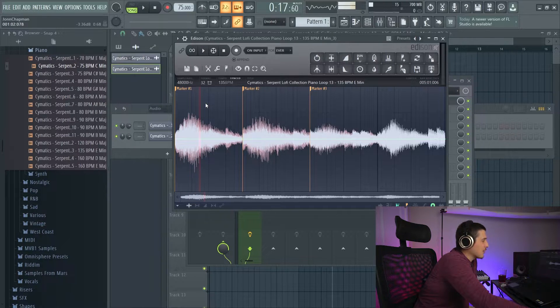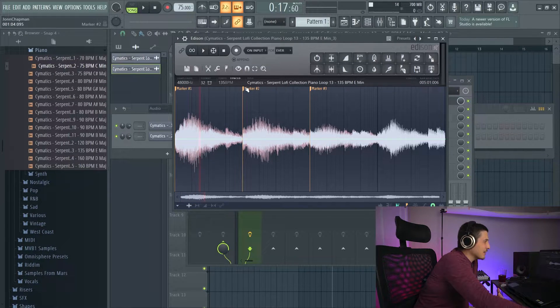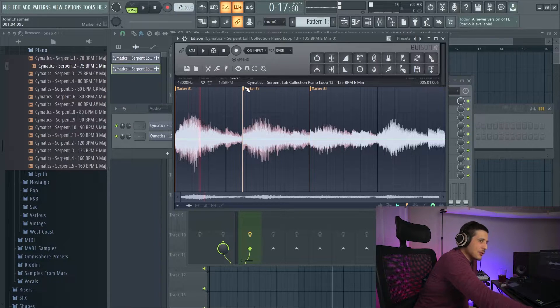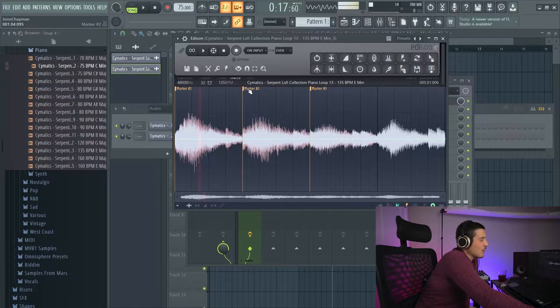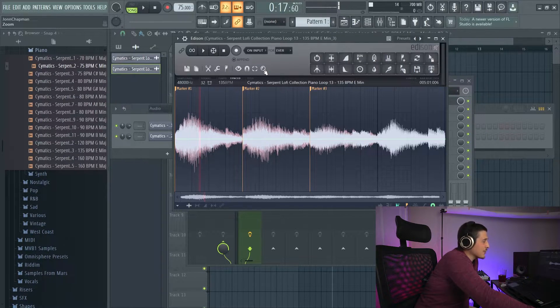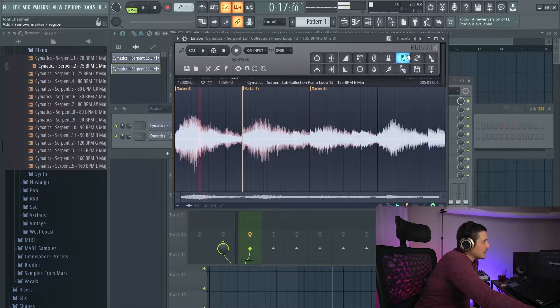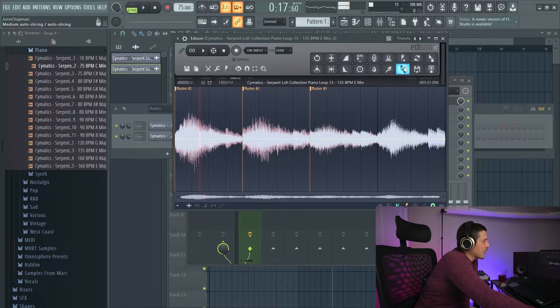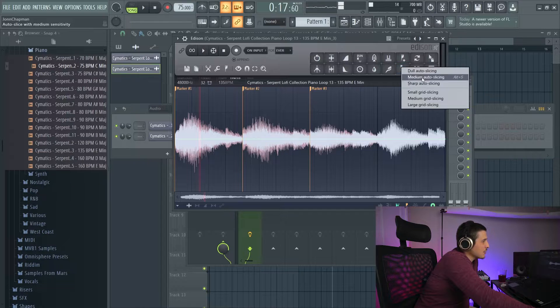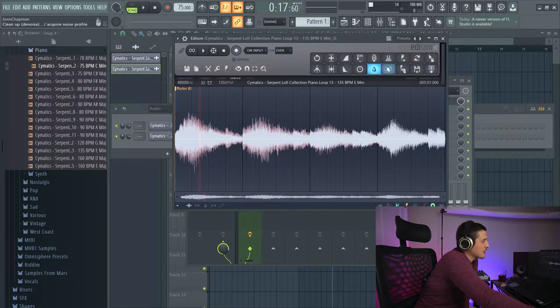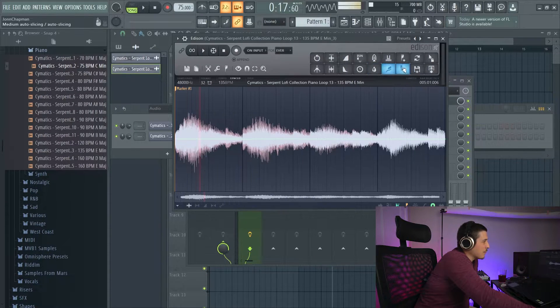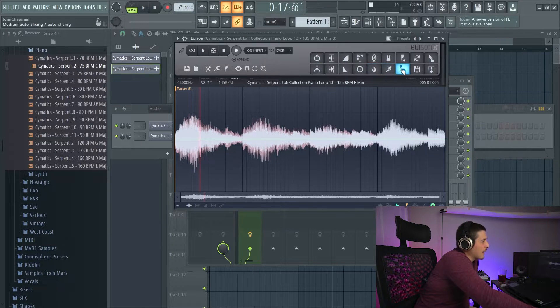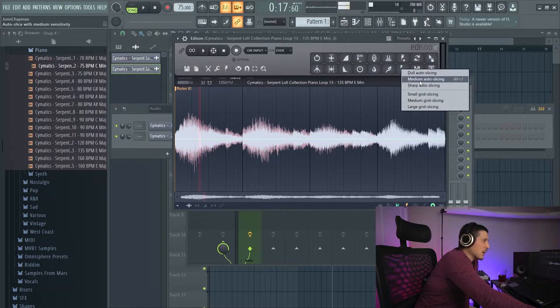Because what we want is markers. Because markers are going to let us play slices in Fruity Slicer or SliceX or other samplers like that. I've been using this option over here. We also have our auto slicing option. We've got dull auto slicing, which will pick up bigger transients. And since this isn't drums, we don't got much.